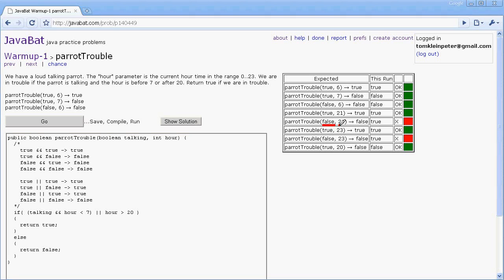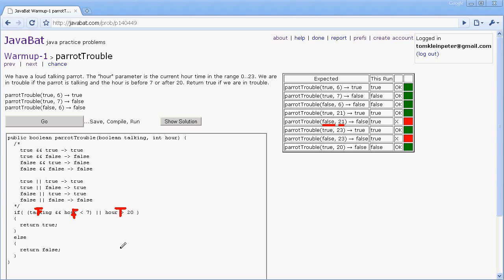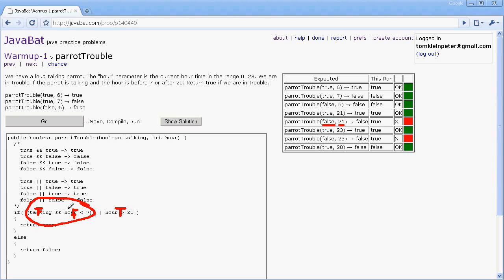So talking would be false. Hour less than 7 would be false. But hour greater than 20 is true. And so because we have these parentheses in the wrong place right now, simulating what happens if we had no parentheses at all, false and false is false. So this whole thing right there becomes false. But false OR true is true. And so we return true.